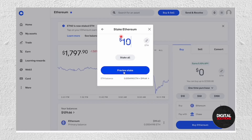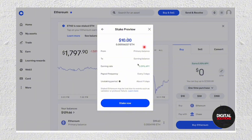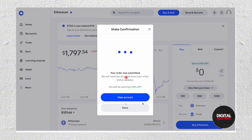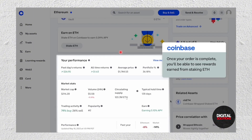From here you just have to type in the amount that you want to stake. Once you're done, just tap on Preview Stake. Here are the details, so just go ahead and tap on Stake Now. And there you go — your order was submitted already.